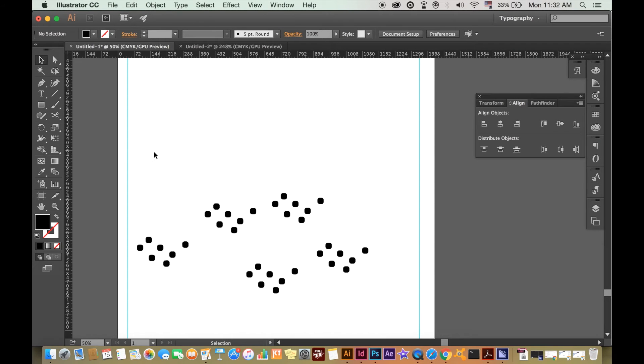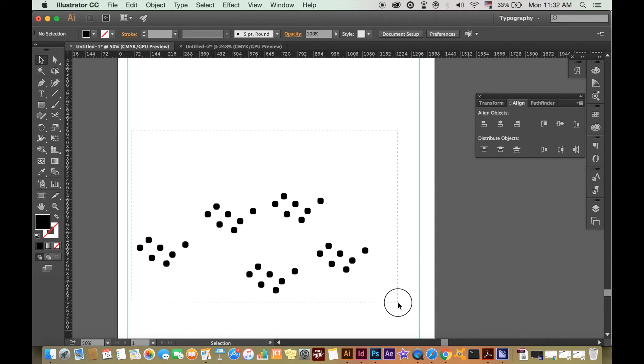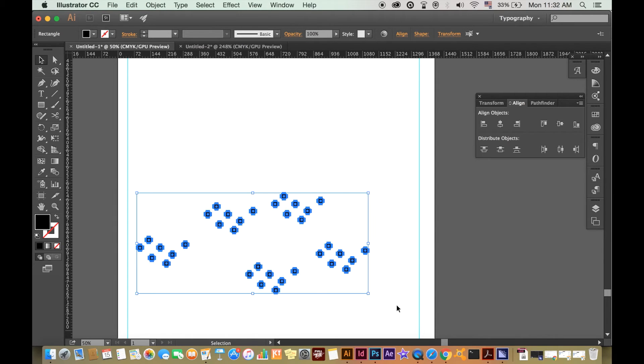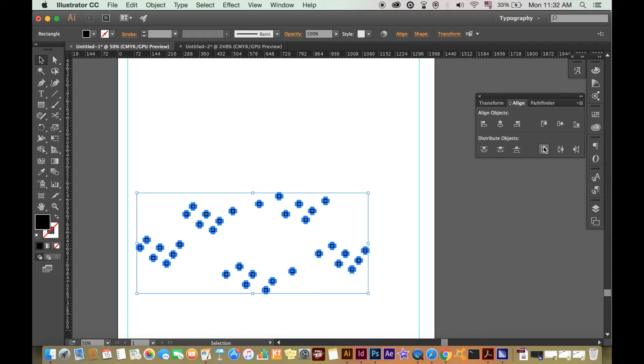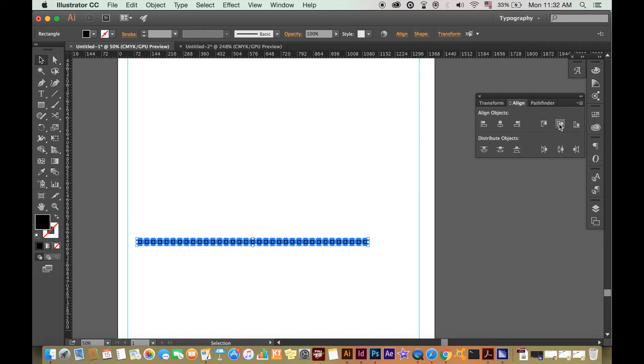We have a large collection of jumble shapes here. Select them all and then click this button to equally space them. And then after, align them all across one line like this.